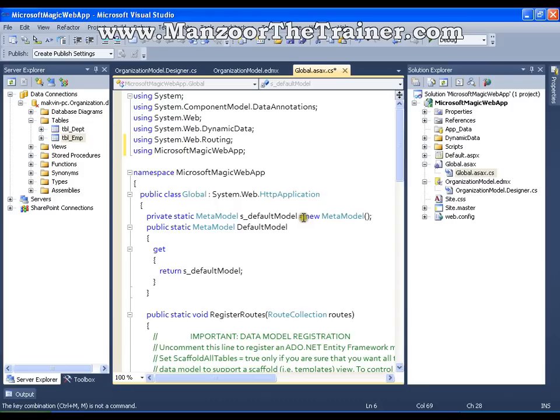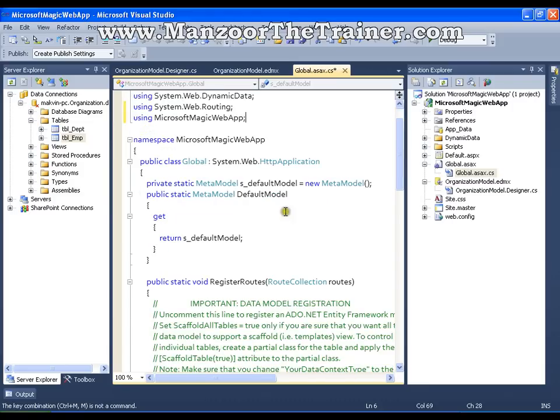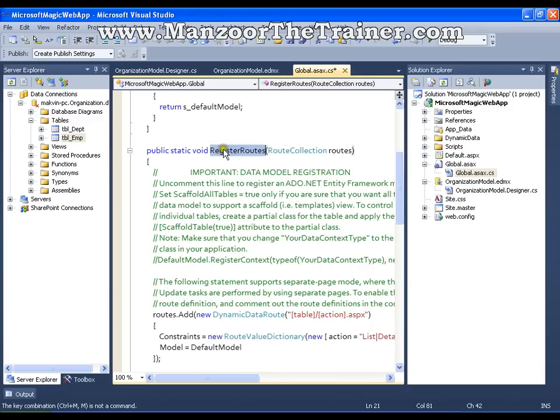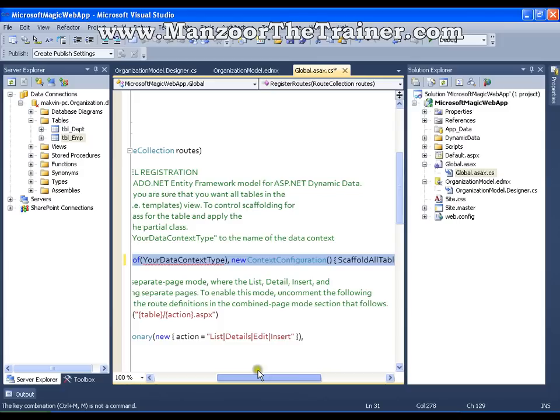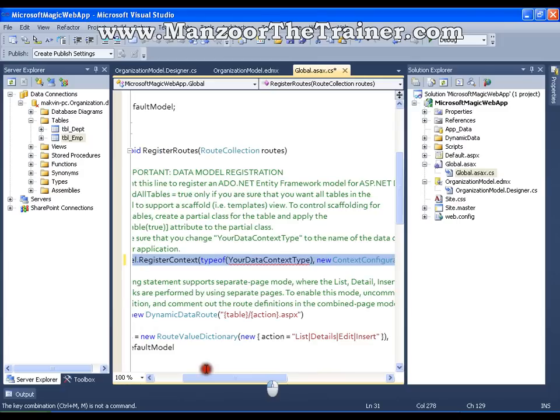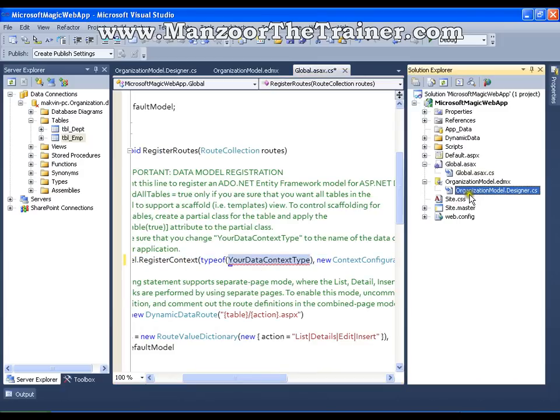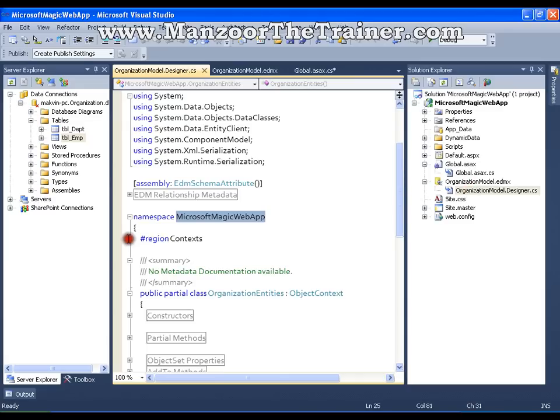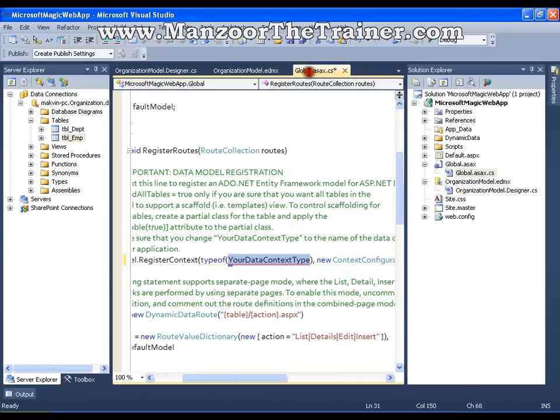And the third step that I need to perform is uncomment a single line of code that I have. That is in register routes static method. And the line of code is default model dot register context. So I'll uncomment this. And in place of your data context type, I'm going to write my context class. That is nothing but organization entities. I'll copy this and I'll write my context class.